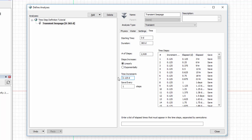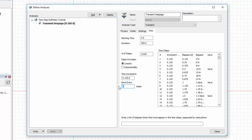The solver computes the results for each of the defined timesteps. However, we may choose to not save the results of every timestep by entering a value greater than 1 under the Save Every option. In this case, I will save the results every 4 steps, or every 12 hours.